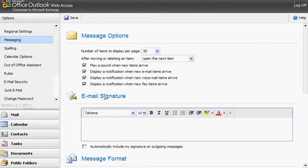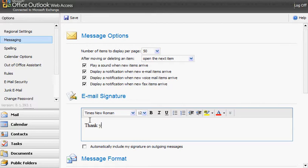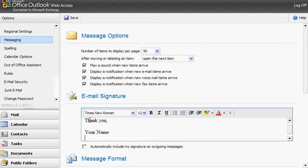Once in messaging, you'll go under email signature, and you can type your signature here. For example, you could type thank you, your name. Maybe you want to list your phone number, so you can type your phone number in.